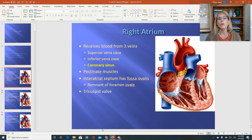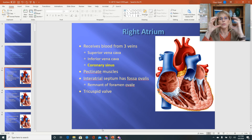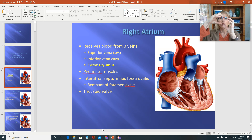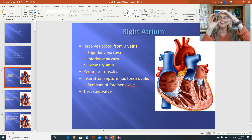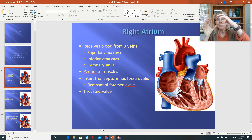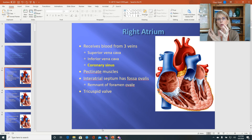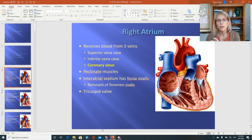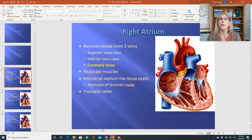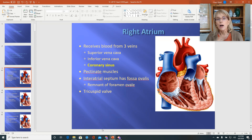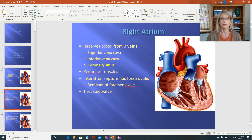Remember that the two small chambers at the top of the heart are the atria — atria is the plural of atrium — and that the two larger, more muscular chambers at the bottom of the heart are the ventricles. Make sure you know all of the blood vessels and all of the valves in the heart, because all of that is fair game for exam three.